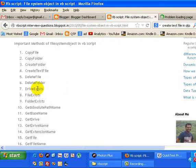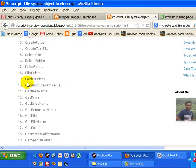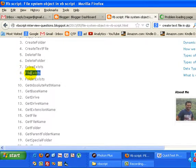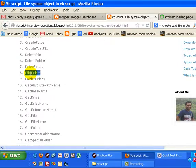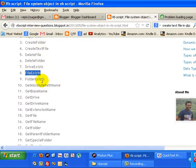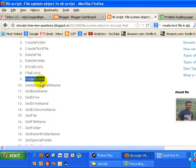Drive exists checks if a particular drive exists in the system. File exists checks if a given file exists - you have to provide the full path. Folder exists checks if a folder exists.